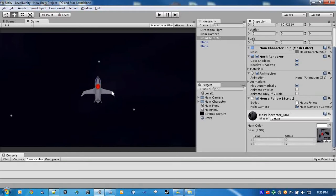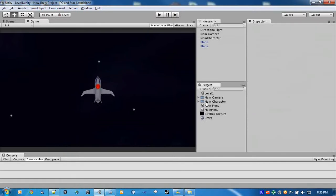Hey guys, this is PrettyJoe, and this is the third video in building a game with Unity. What we're going to do in this one is basically just make some weapons for your character, and I'm going to show you how gizmos in Unity work. So we'll just get started right now.